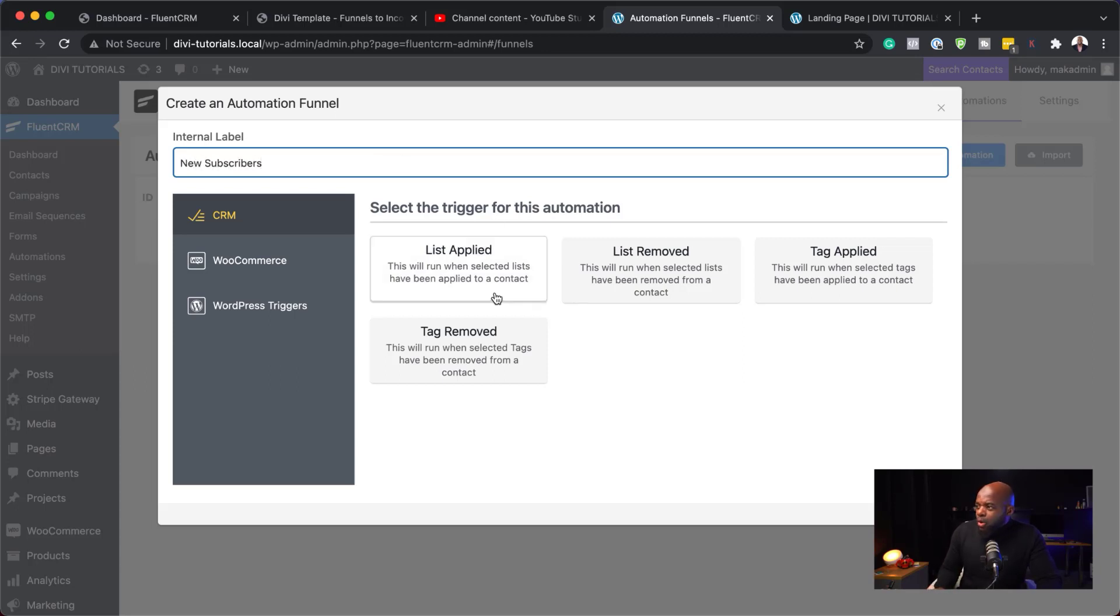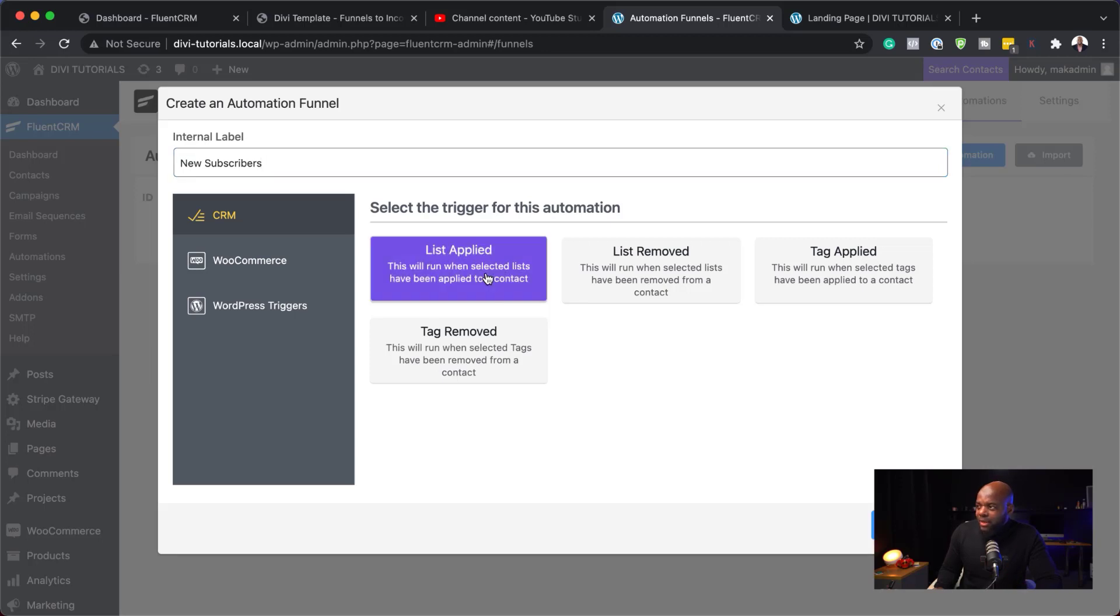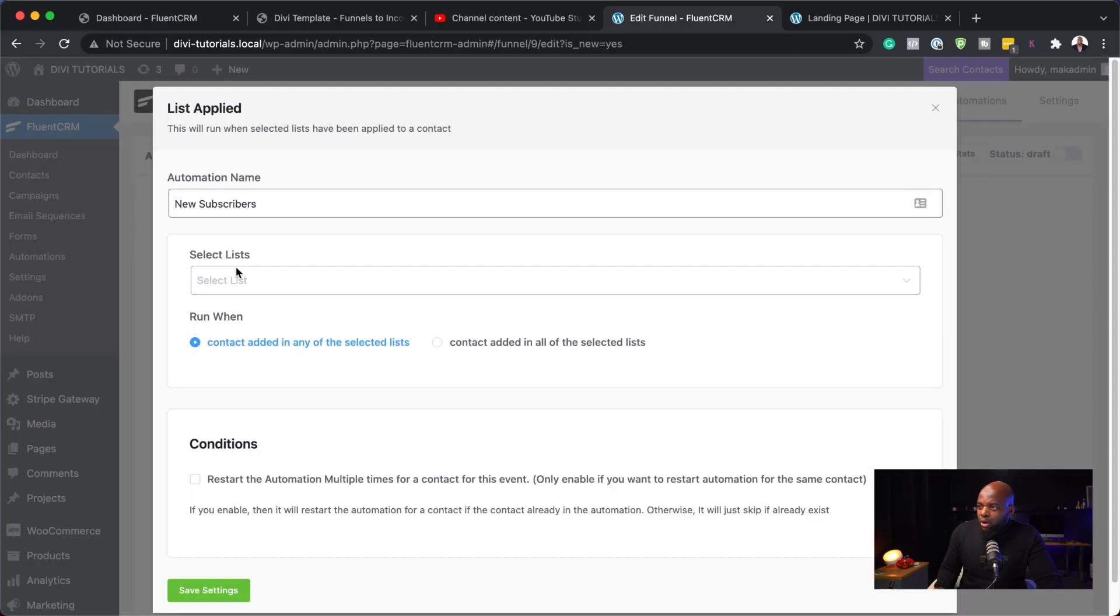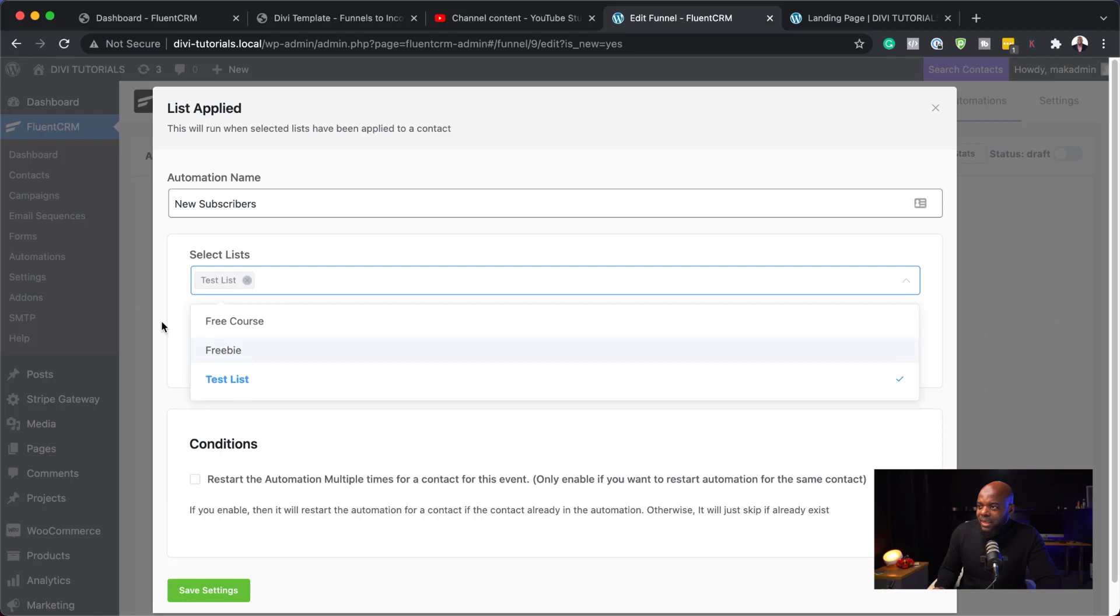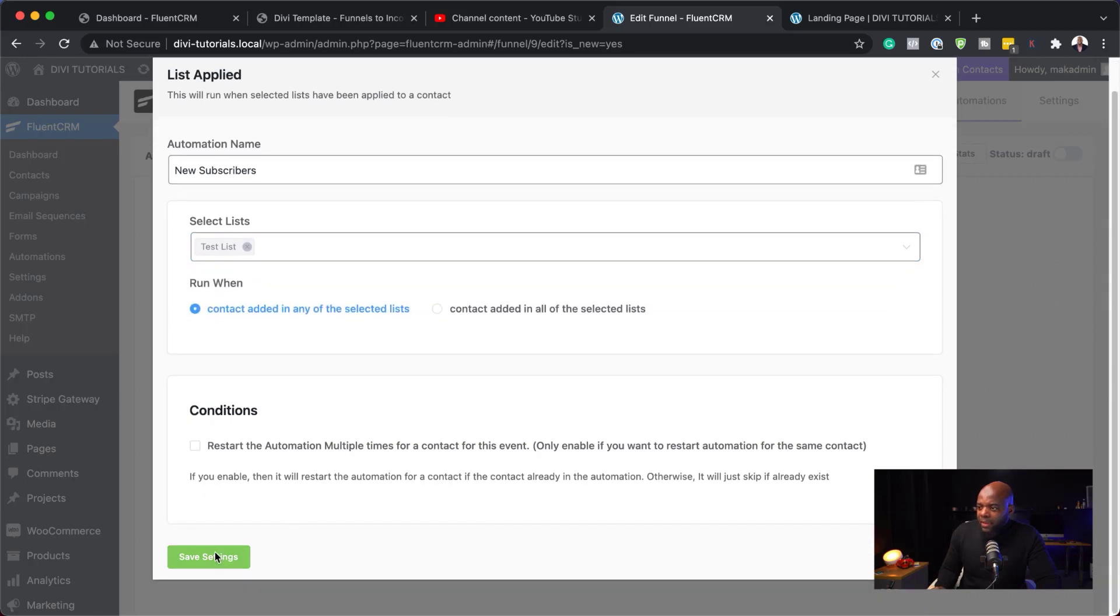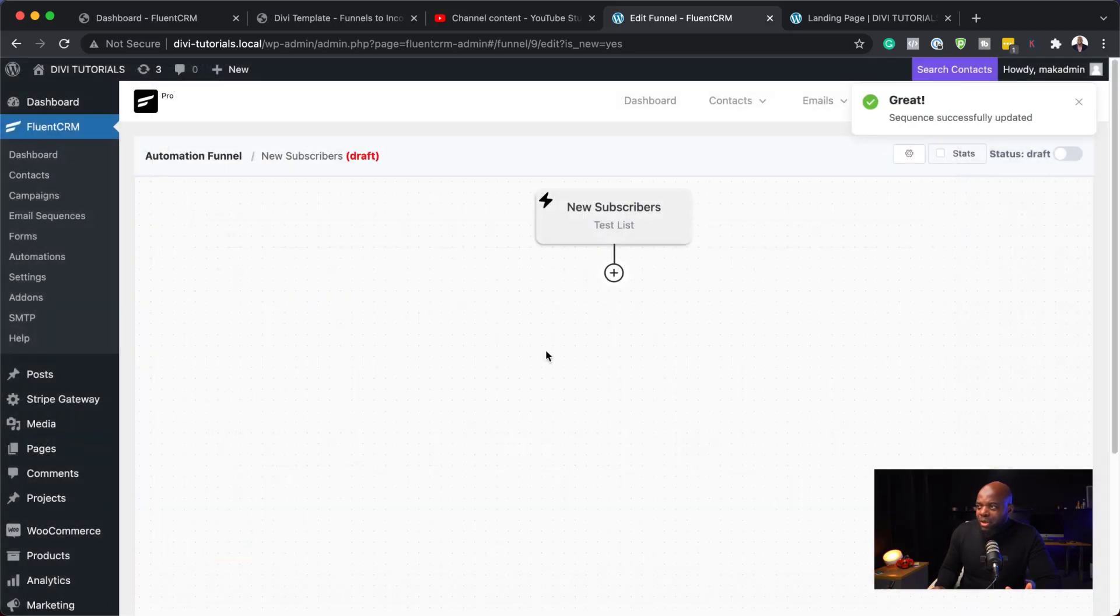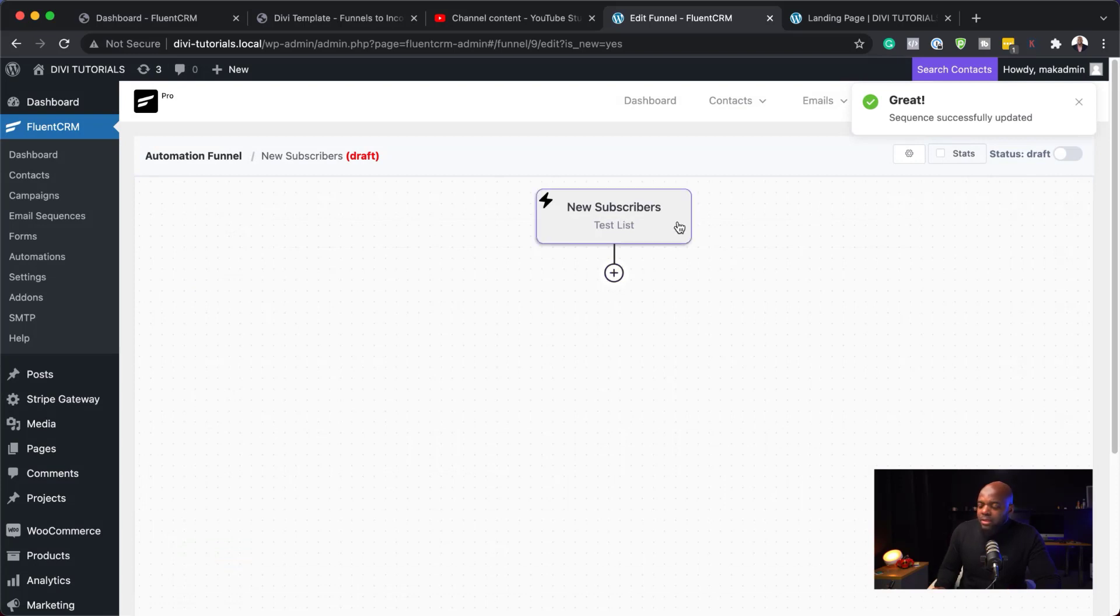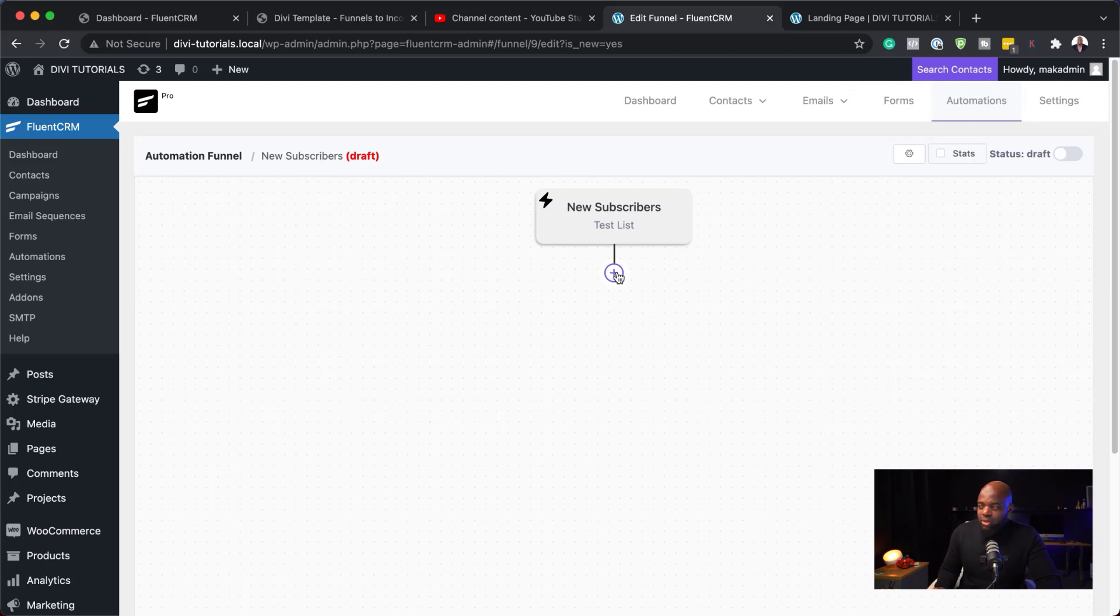So, we are going to say when they're added to our list is when this starts. So, I'm going to say list applied. And hit continue. And then, over here, I'm going to select my list. And remember, we called it test list. So, I'm going to select that. Click away. And then, I'm going to hit save settings. So, this automation is going to start when someone is added to our test list. So, here's what we need to do now.